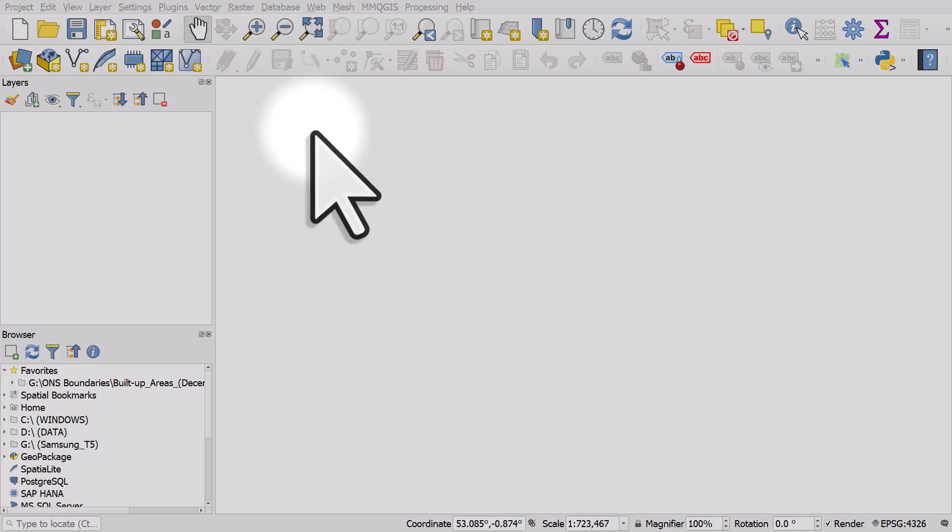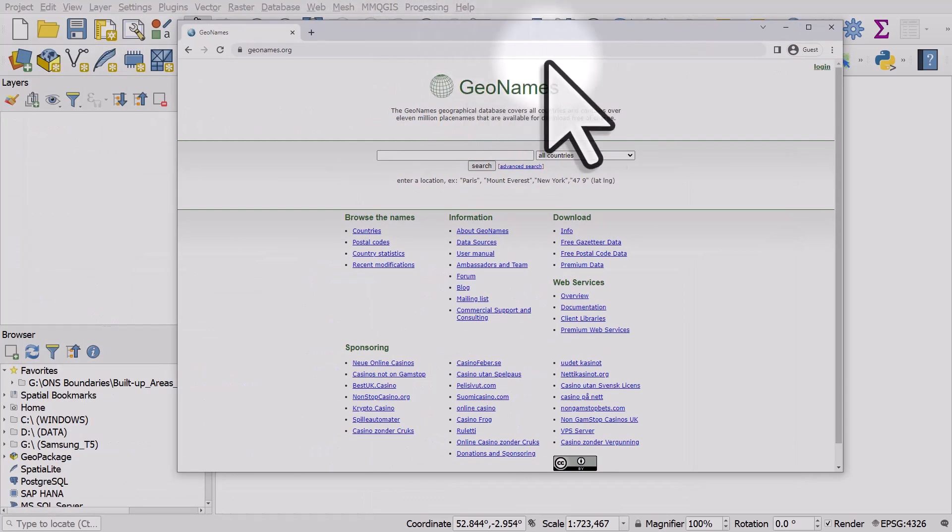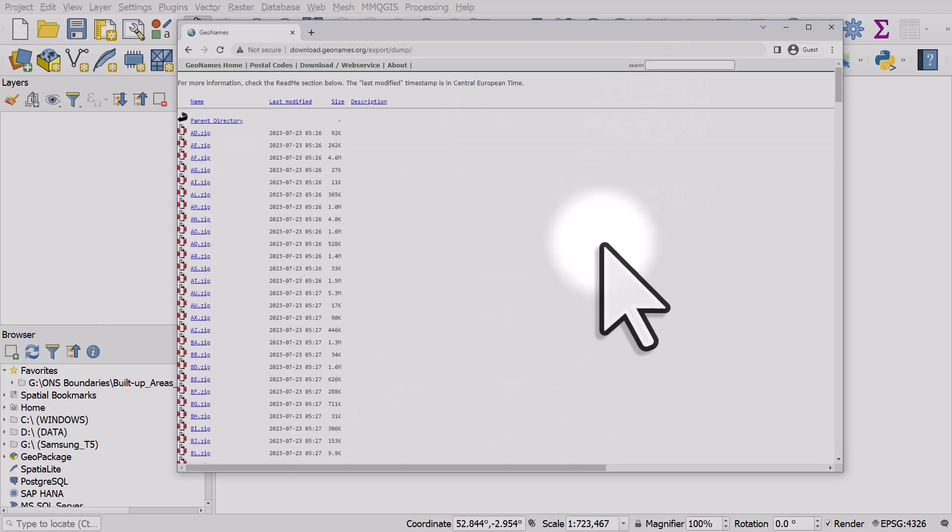If you need to map city locations anywhere in the world, here's how you can do it very quickly. Go to GeoNames, the link's in the description, and then go to Free Gazetteer Data in the download section.